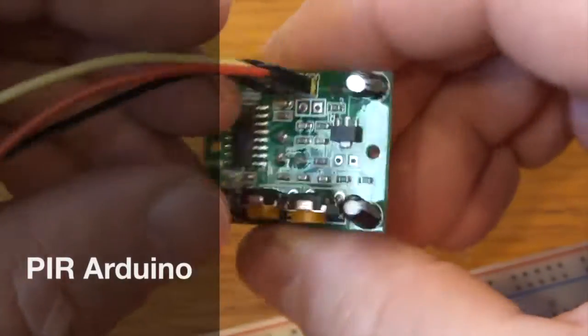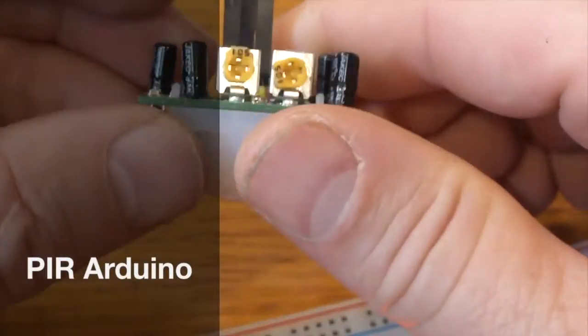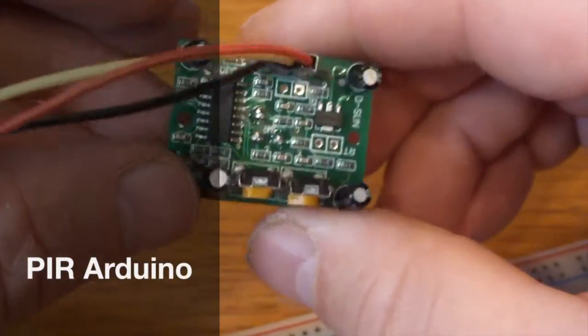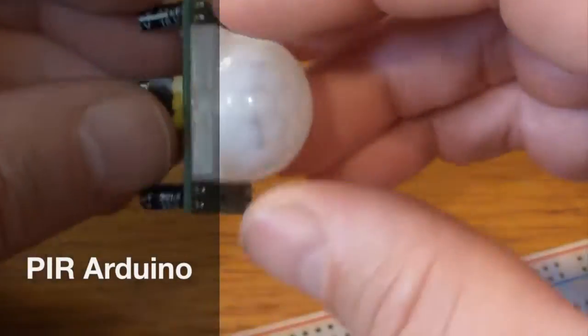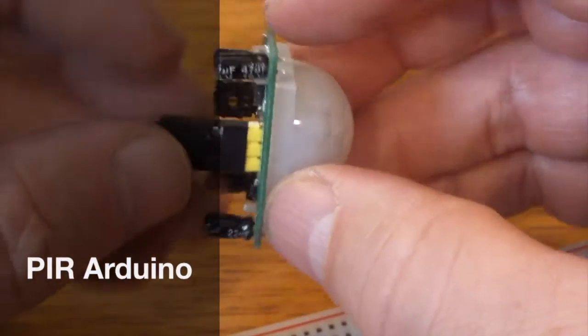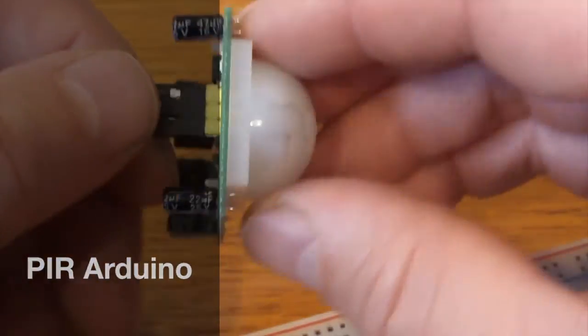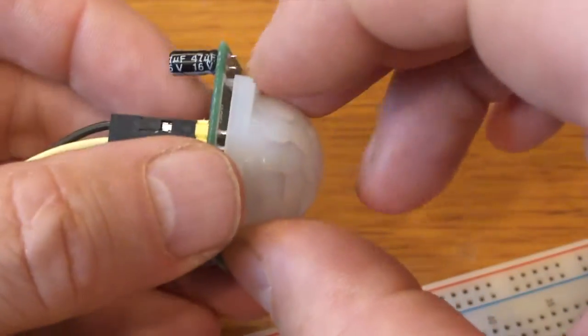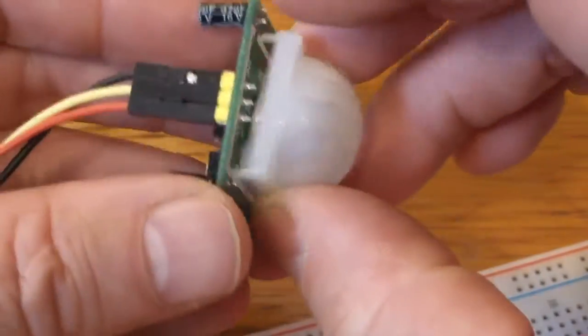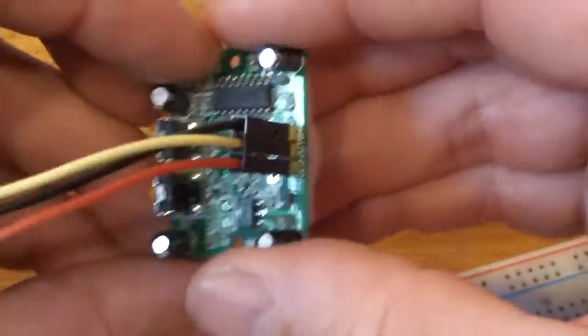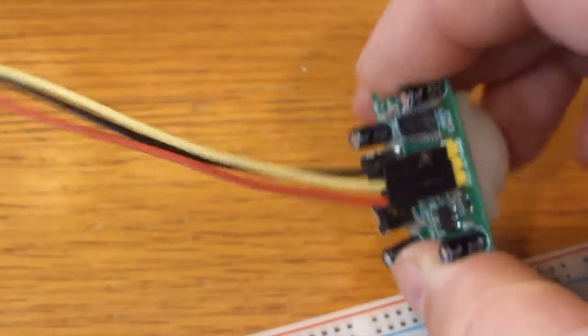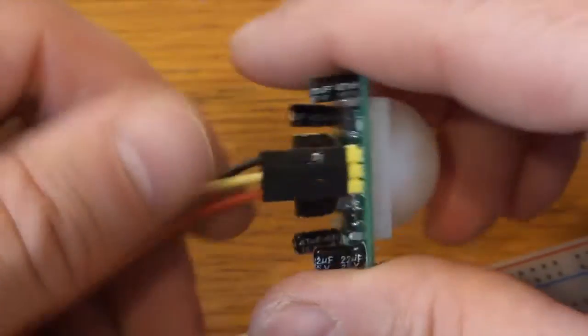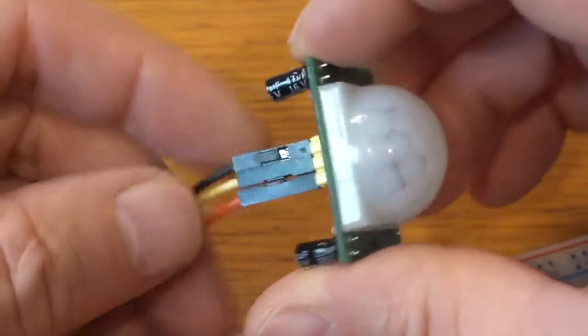The PIR motion sensor, a little $2 device that can be purchased on eBay and whatnot. Very Arduino compatible, very simple to use. Probably one of the simplest devices I'm ever going to show how to hook up.